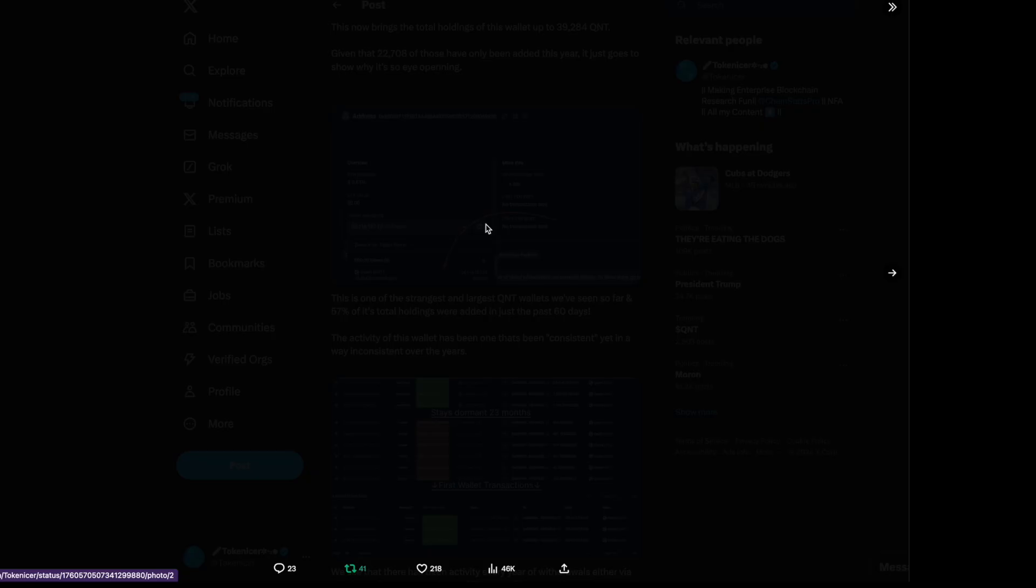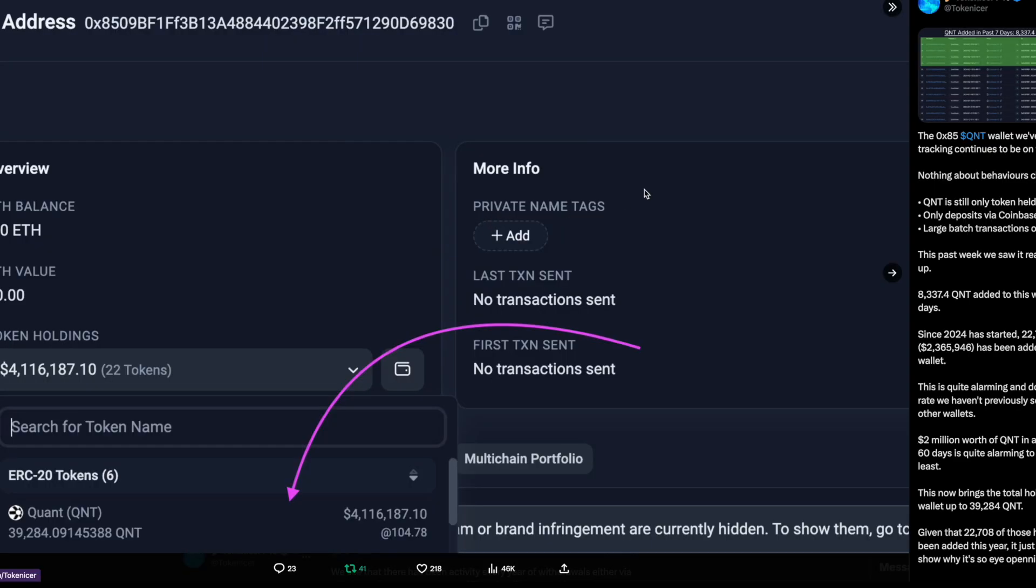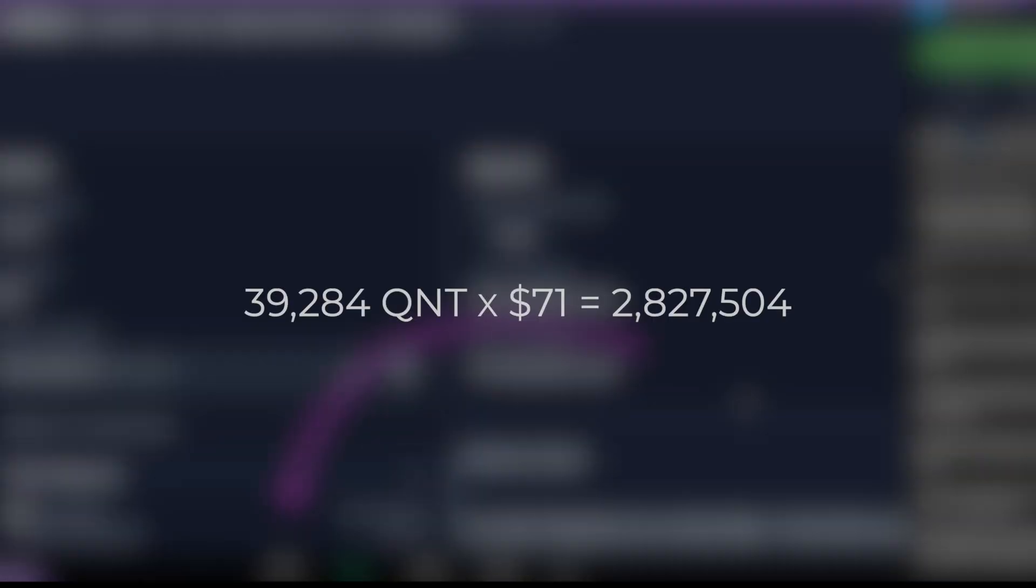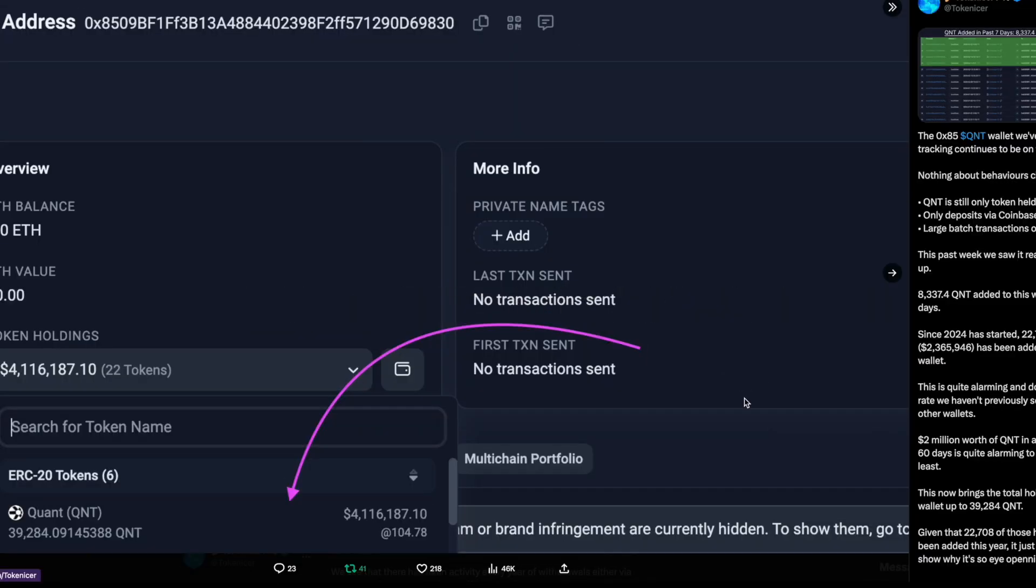If we look over here, we can see that at the time of this thread, which was in February, one QNT was about $104. With this wallet holding over 39,000 QNT, that's $4.116 million. The price of Quant has dropped a little from there, so we'll be conservative and cut the price in half to $52. That still equals to a $2 million wallet. So I'll let you decide whether this is retail activity or not.